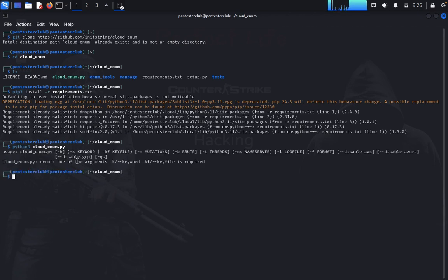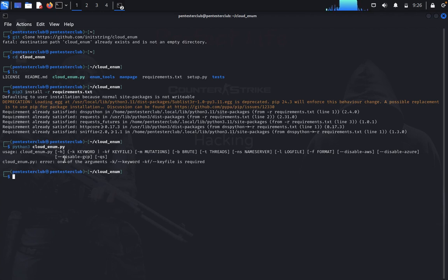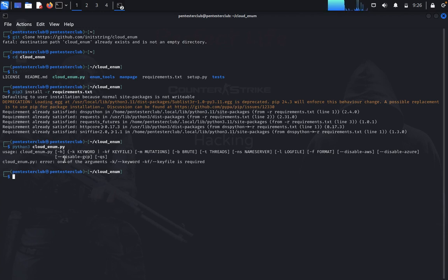Now it's running. You need to clearly define the objectives of your multi-cloud OSINT tool, which determines what information you want to gather from AWS, Azure, and Google Cloud Platform, and for what purpose - like security assessment, compliance checks, competitive analysis, or gathering other information.